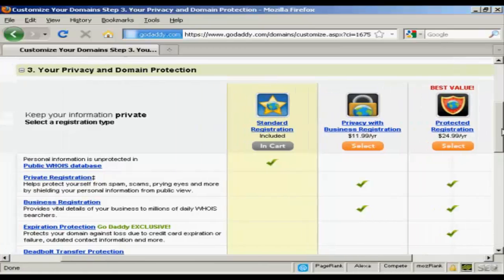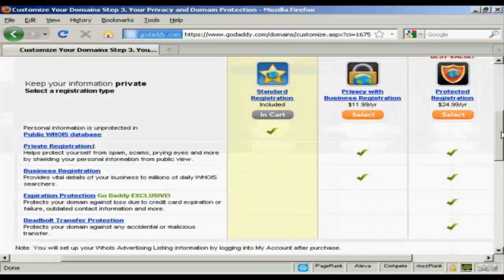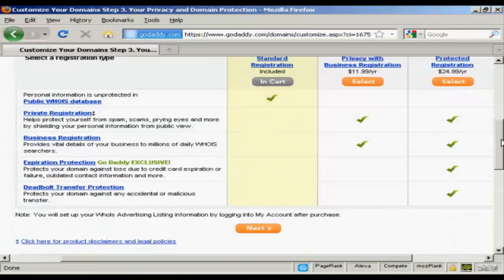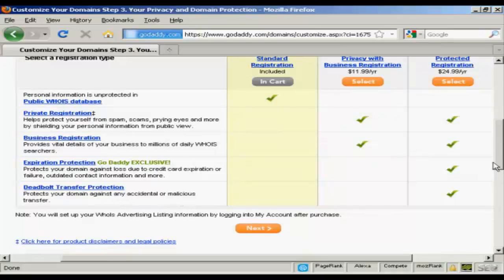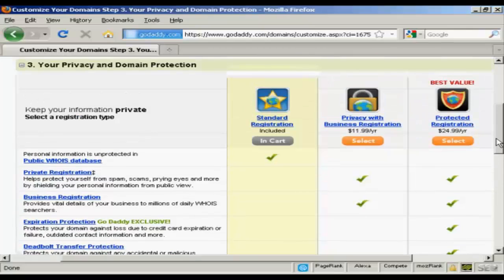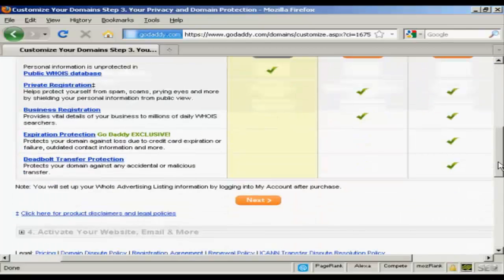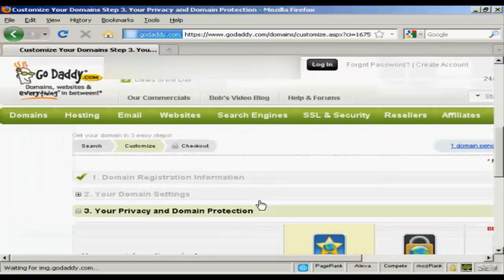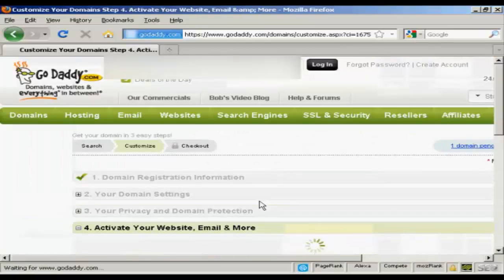And you also have protected registration which also includes expiry protection and stops you from having any accidental or malicious transfer. I'm just going to leave it at standard registration for this demonstration. And then click Next.